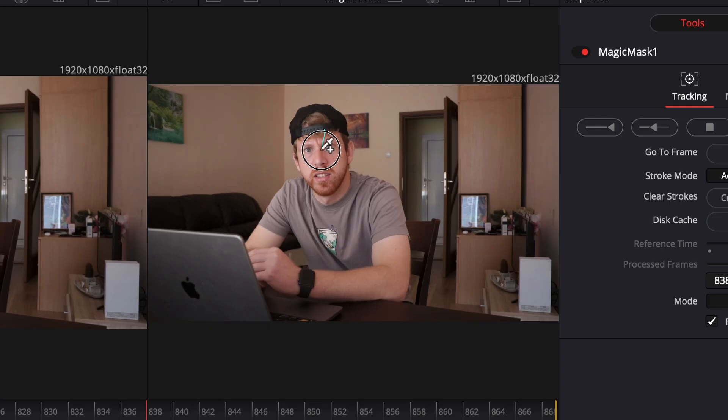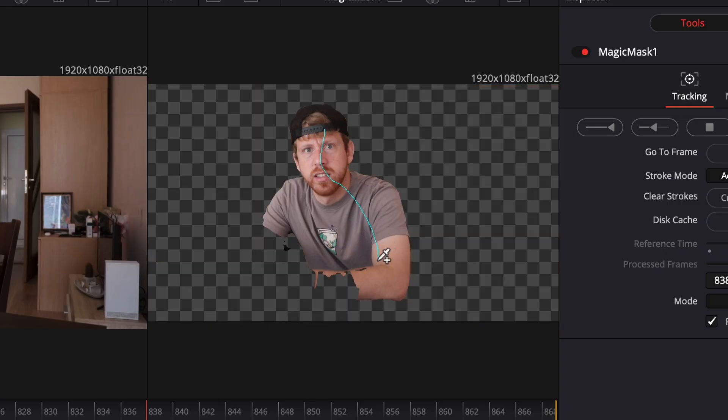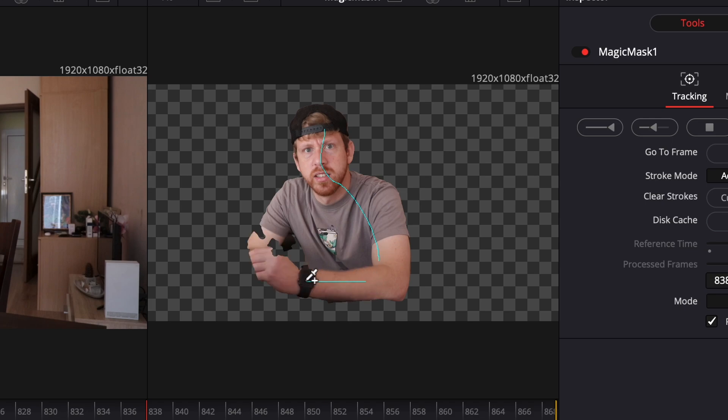As we draw a stroke in the right viewer, you can see that Fusion is automatically cutting the subject. Of course, it won't do a perfect job with only one stroke, so in this situation we can draw more.